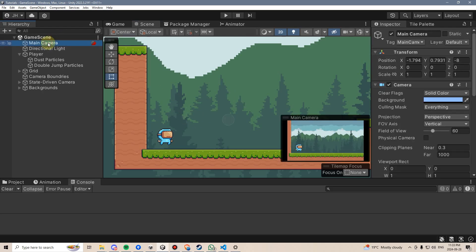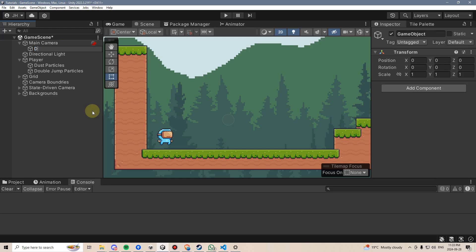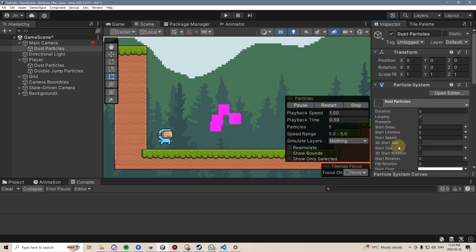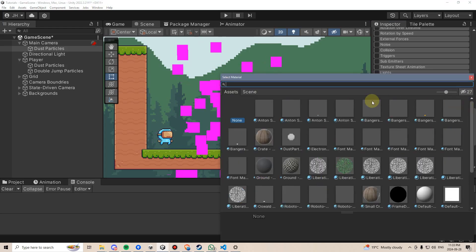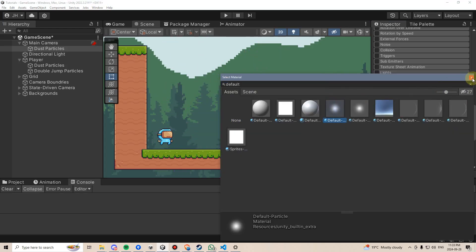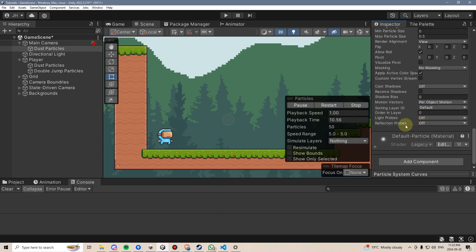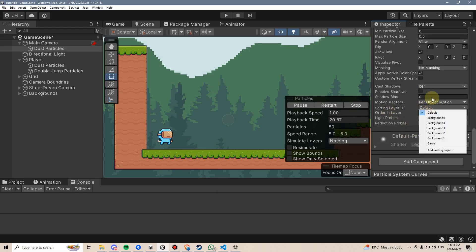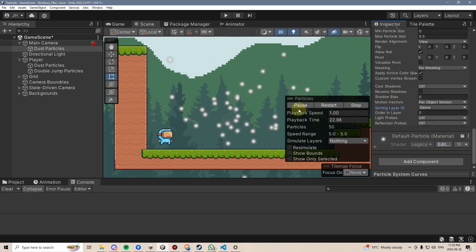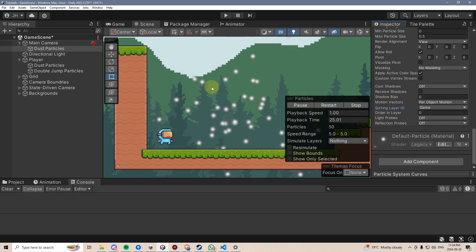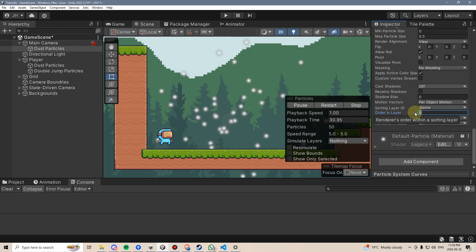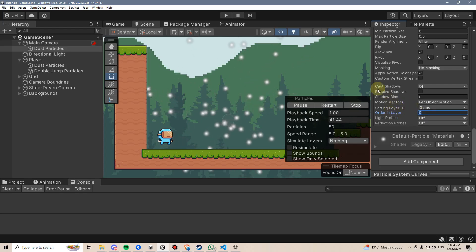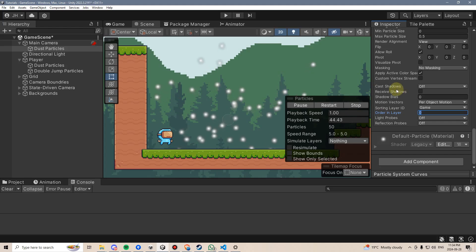To do this, I'll go into the main camera, right click, make a new game object and call this dust particles. Then I'll go to add component, add a particle system, and go to the renderer. In this case we can get away with just using the default particle, so I'll set that up. Then I'll go to the sorting layer ID, set this to the game layer, and I think I want them to go behind the terrain, so I'll leave the order in layer at zero.